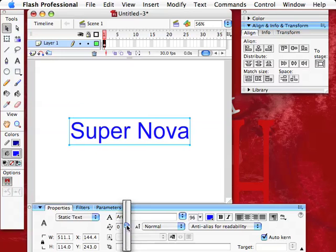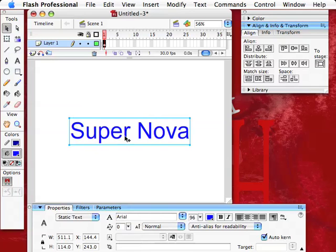We'll put it back to zero right now. It works beautifully. Now, what I do a lot is I turn this little text thing into a movie clip symbol.